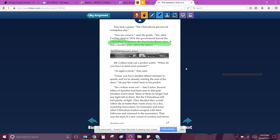Mr. Collins took out a pocket watch. When do you have to meet your parents? At 8 o'clock, Tom said. Good, you have another 15 minutes to spend. And we're already nearing the end of the story. He put this watch back in his pocket. So where were we? San Carlos. Several tribes of Apaches had been sent to that godforsaken reservation. Most of them no longer had any fight left in them, but the Chiricahuas still had plenty of fight. They decided they would rather die in battle than waste away on a dry, scorching reservation. So Geronimo and some other Chiricahuas leaders escaped with their followers and returned to the mountains. That was the start of a new round of warfare and terror.